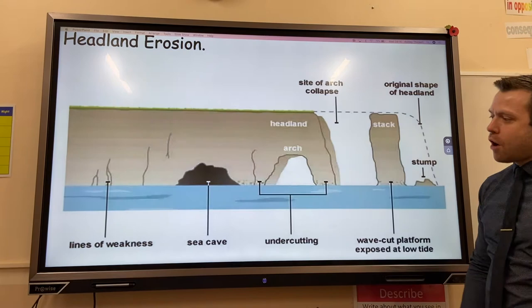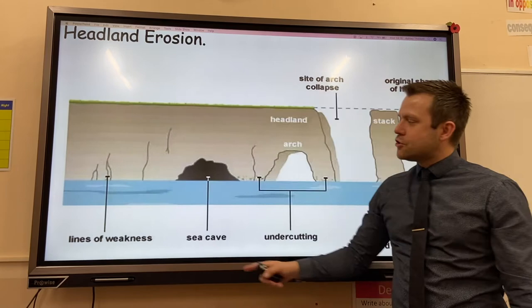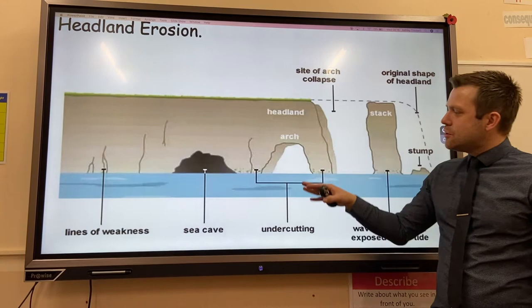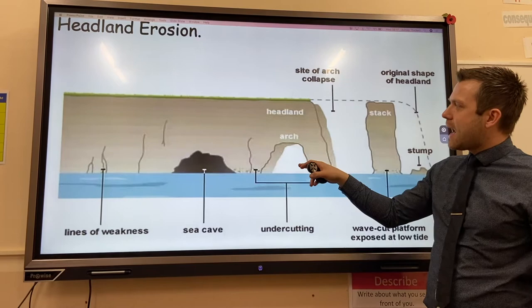First, lines of weakness are exploited and eroded by marine processes such as hydraulic action, and they turn into a cave. Over time, erosion continues until hydraulic action and abrasion break through the cave and the headland, forming an arch.